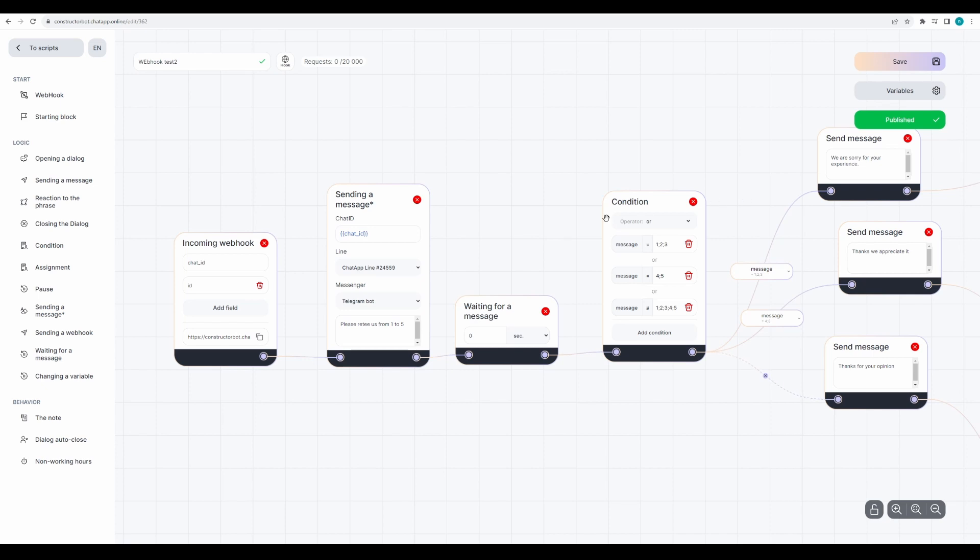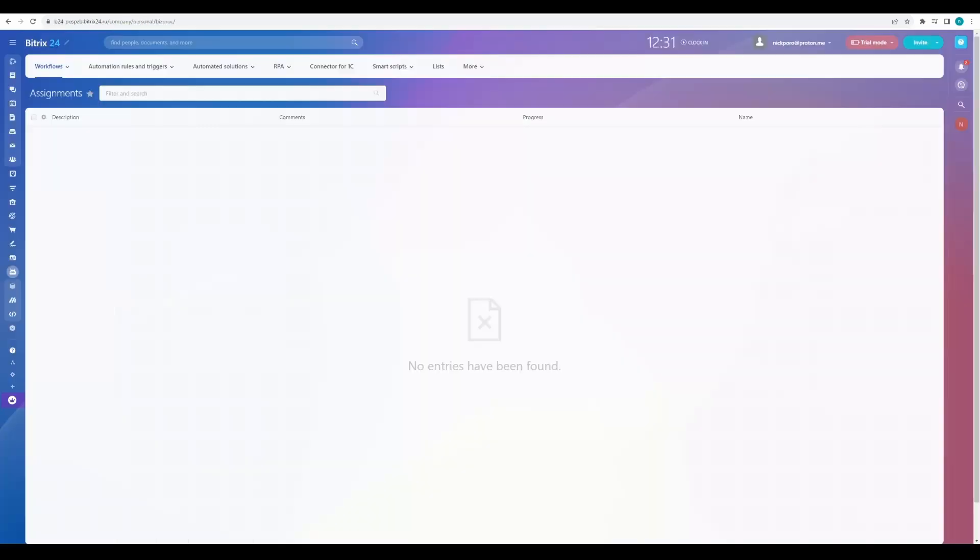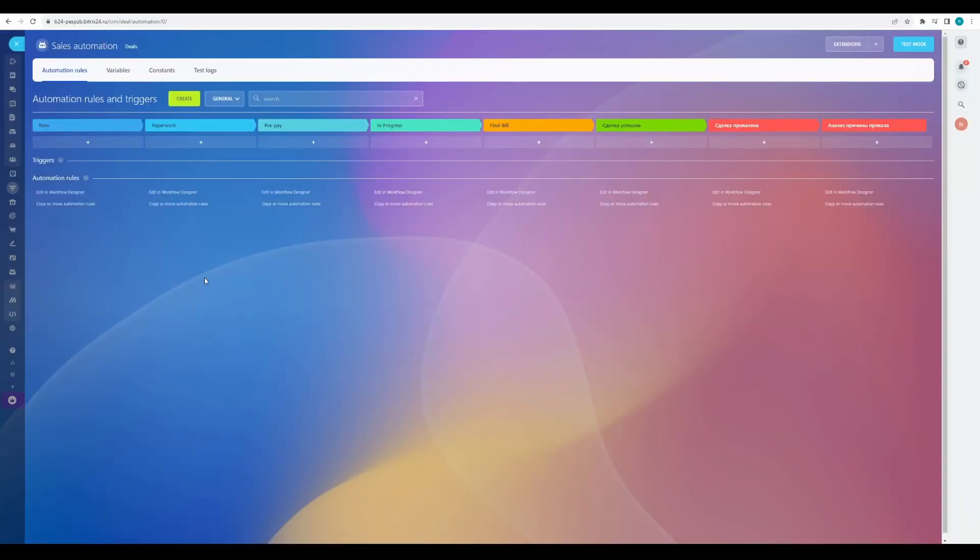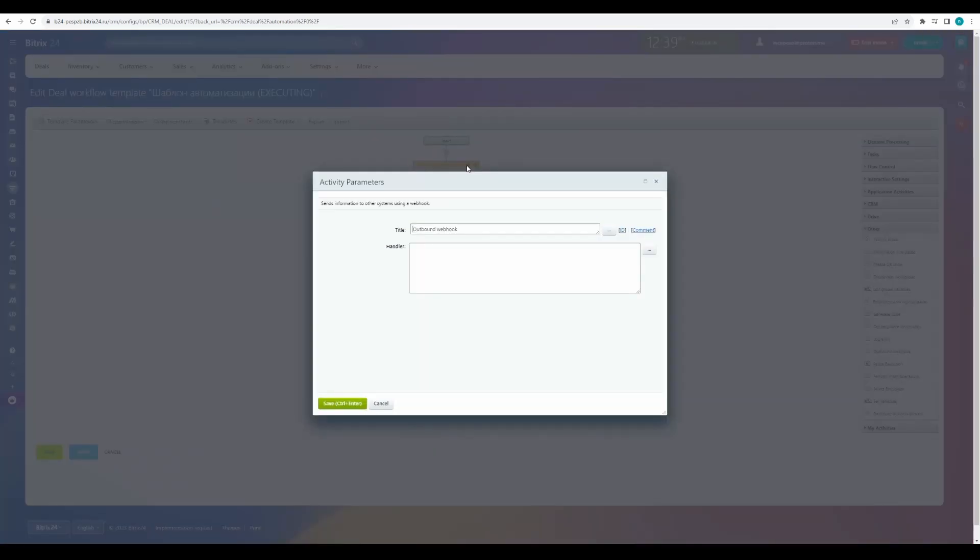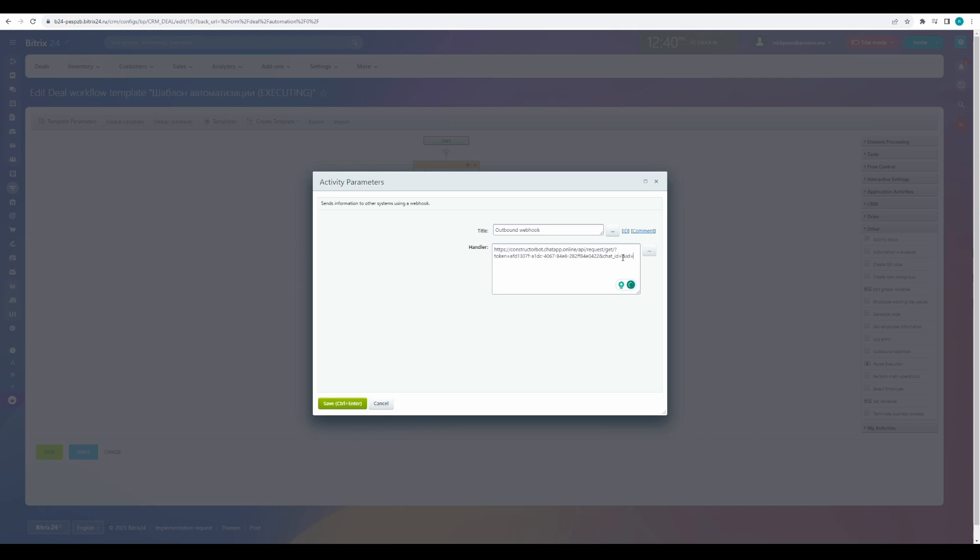Now we need to copy the incoming webhook link. The bot will start the script to this link. Go to the CRM, go to the automation rule, click edit in workflow designer. In the other tab, select outbound webhook. Click on the gear. And here, enter the link from the incoming webhook.